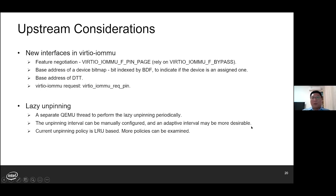An adaptive unpinning interval may be more desirable. You may notice that the current unpin policy is LRU-based, so we can examine more policies in the future.